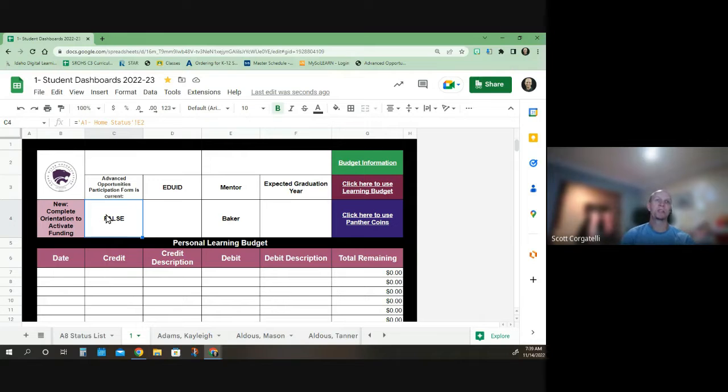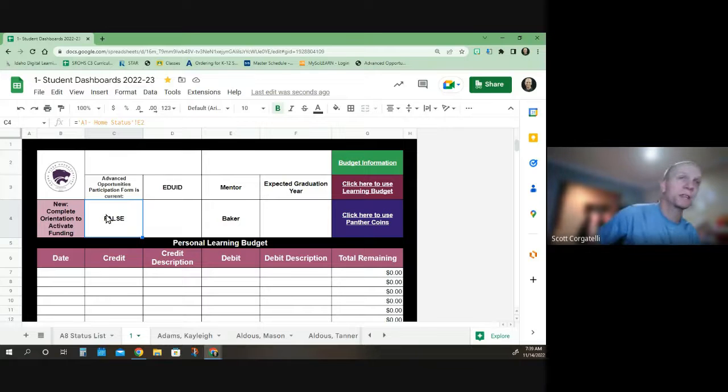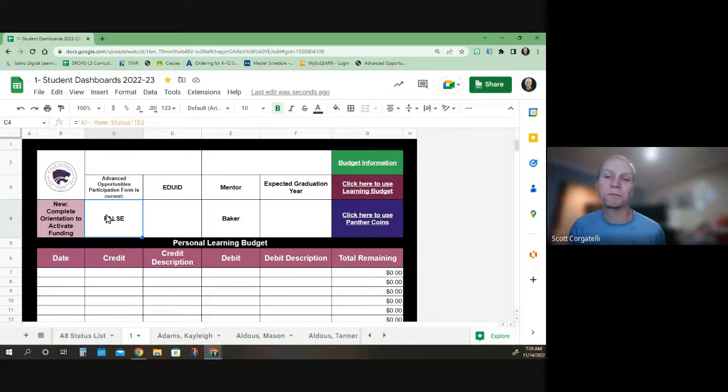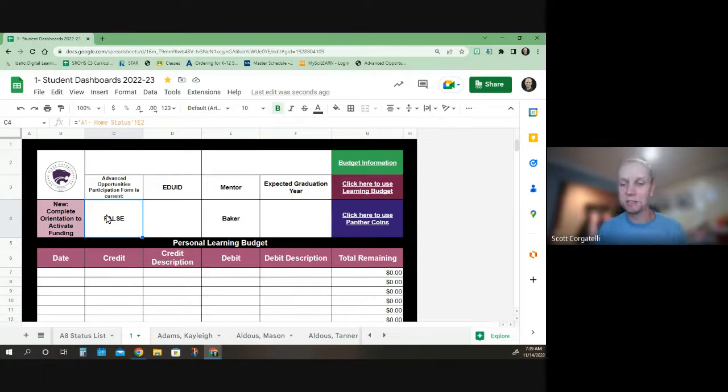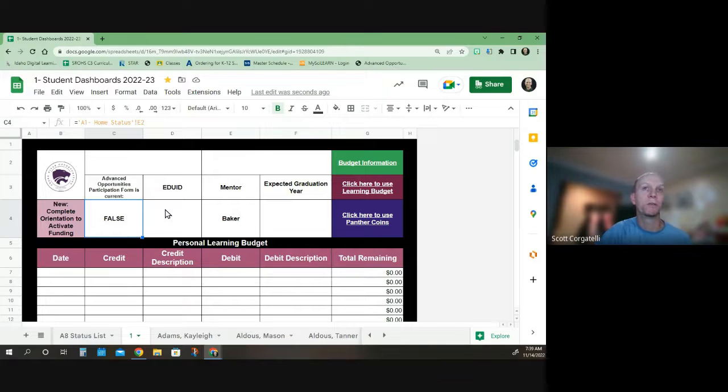In addition, there's a place next to it that says Advanced Opportunity Form is current, and yours will say true or false. That's usually if you are using Advanced Opportunities funds to pay for your IDLA class or for some dual credit courses.